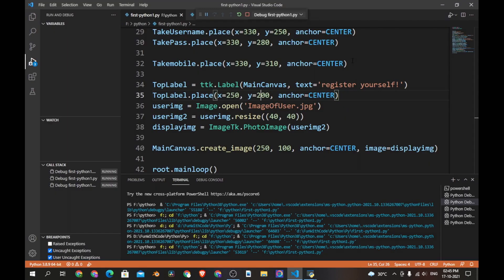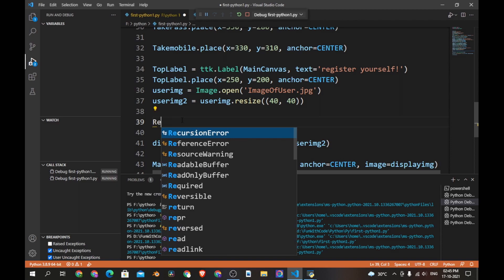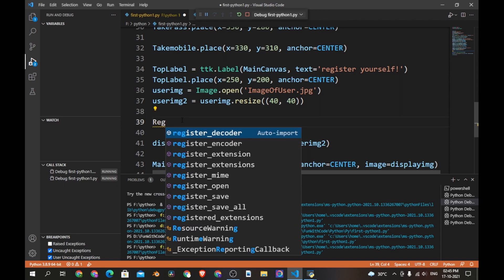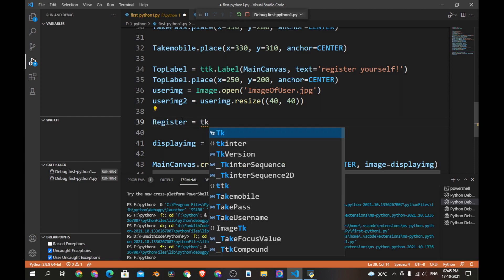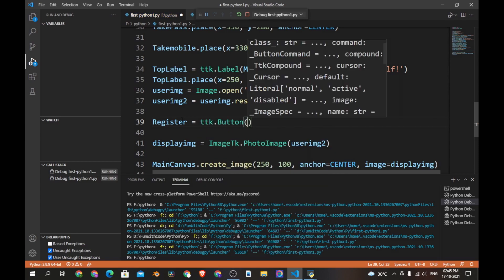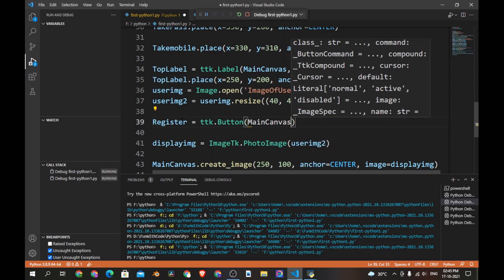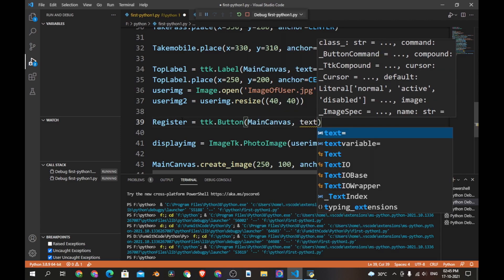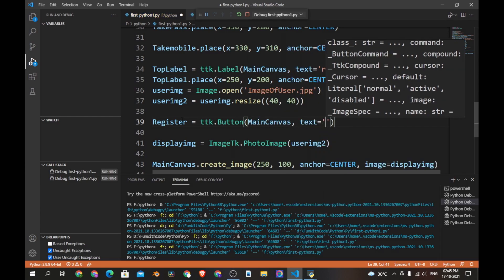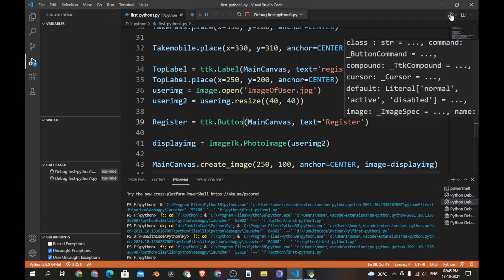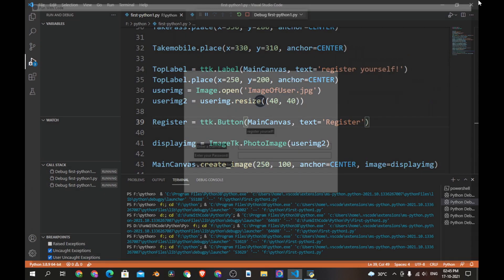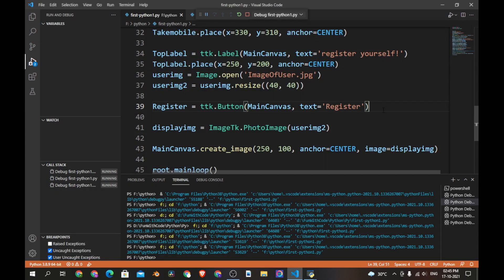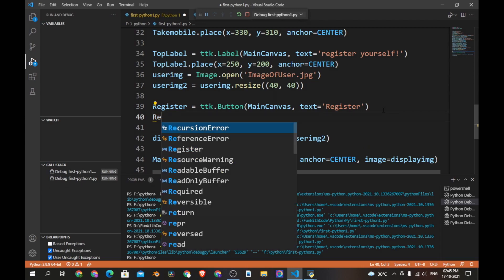Now let's add the register button. Let's add another variable called register which is equal to ttk.button and this is inside main_canvas. The text is register. Now let's save the program and see if it works. Sorry, we did not place the button so let's place the button.